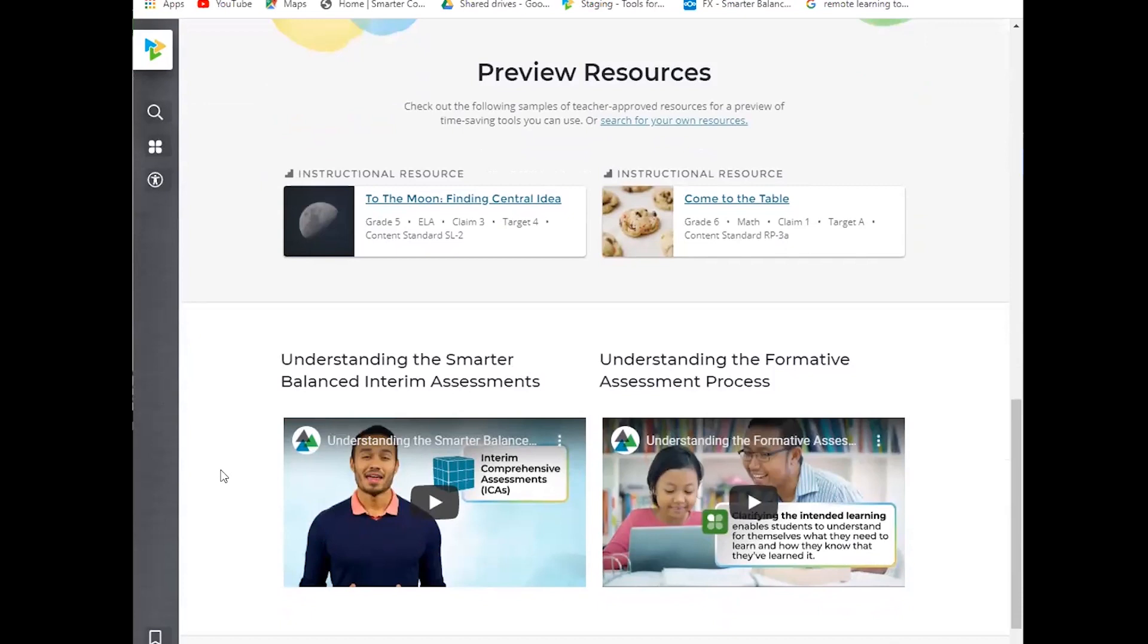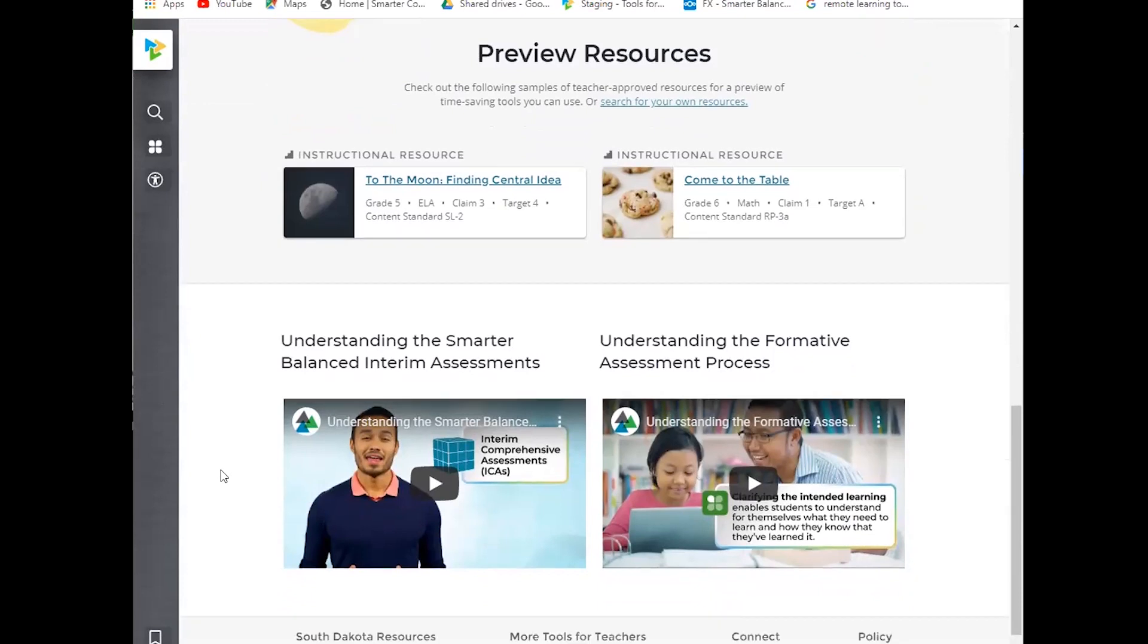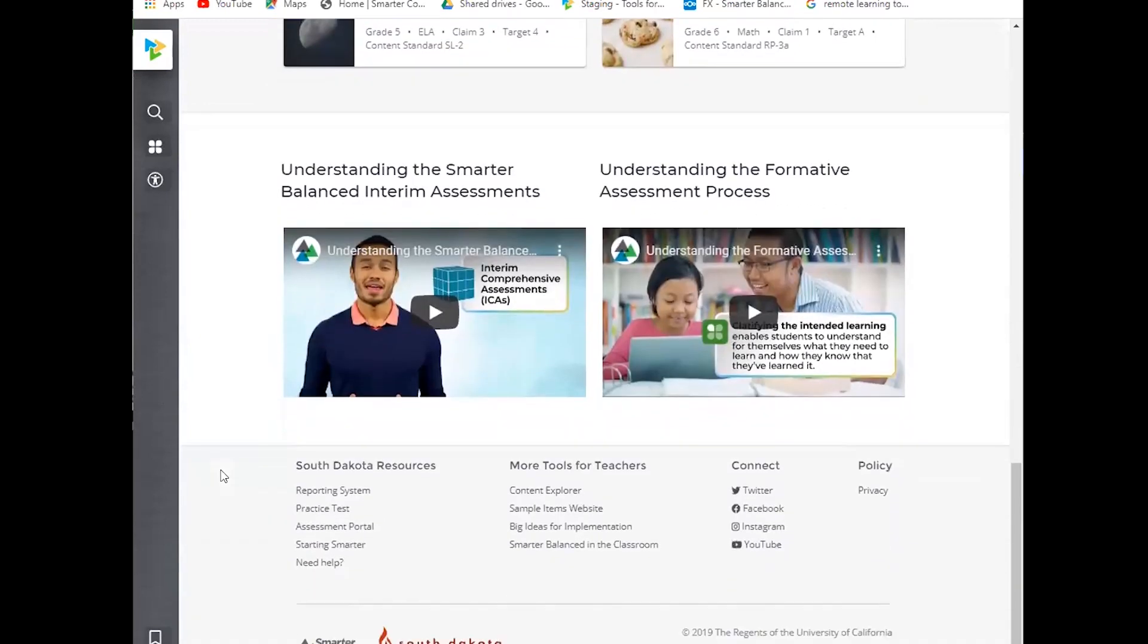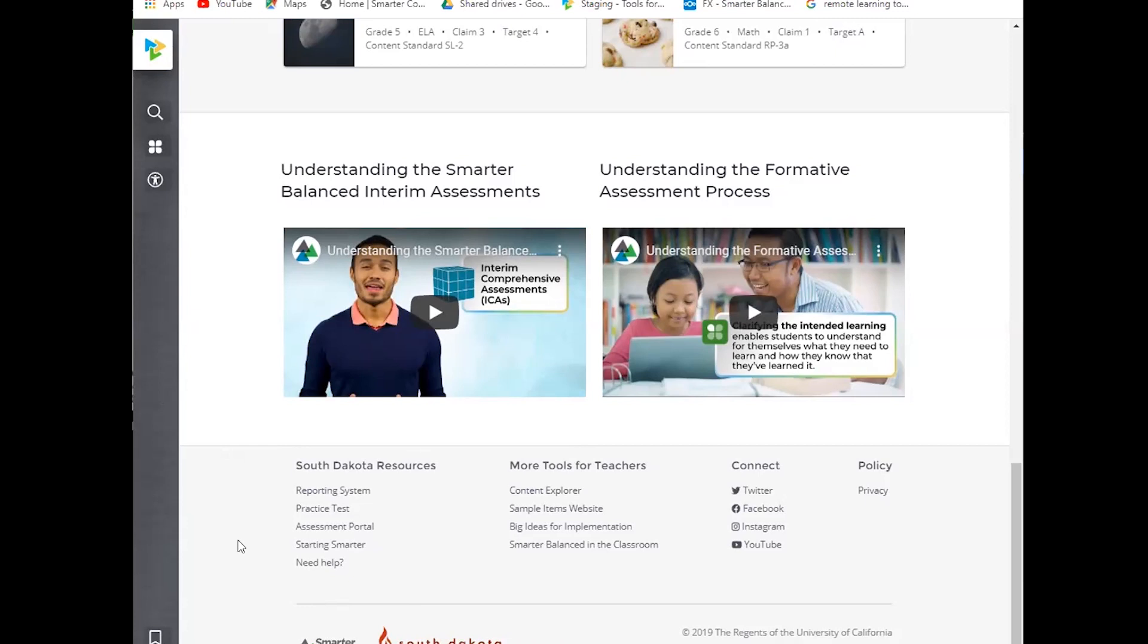So two videos, one to understand the Smarter Balanced Interim Assessments and one for understanding the formative assessment process. And then at the bottom of the page, we have another example of the member tenancy. As you can see, we have the South Dakota Department of Education logo, and then there's also an opportunity for member customization here in the left-hand column where educators can go directly to South Dakota resources.